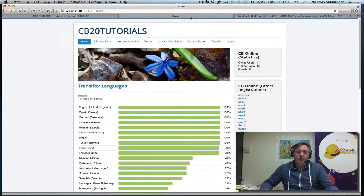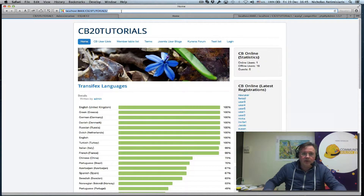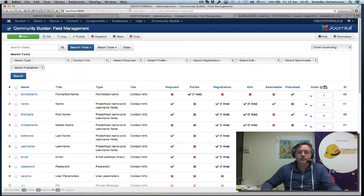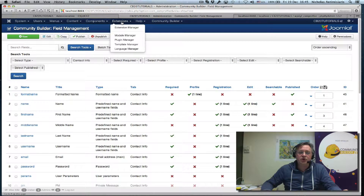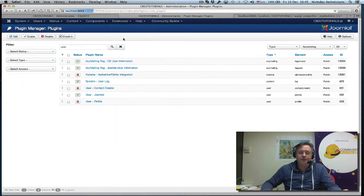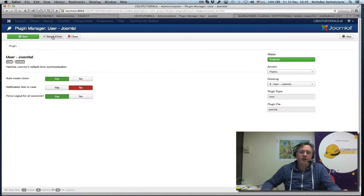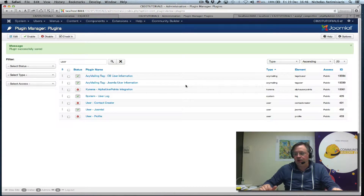If we import users at this level, Joomla will try to send each one of these users a new user notification email. In order to stop Joomla from doing that, let me log in from the backend again. We have to go to Extensions > Plugin Manager, search for the user Joomla plugin, and actually turn off notification mail to users — set that to no. This will stop Joomla from rushing to send an email to the users being imported.